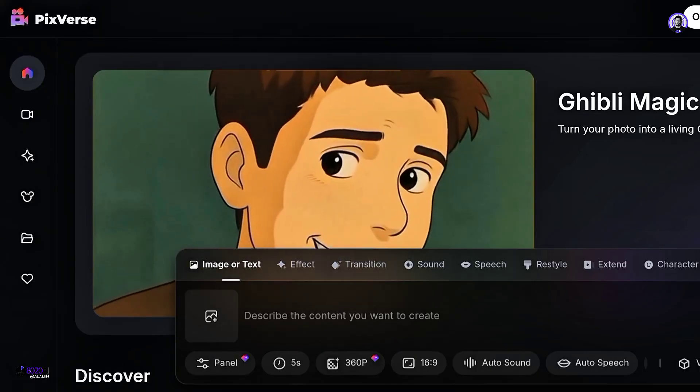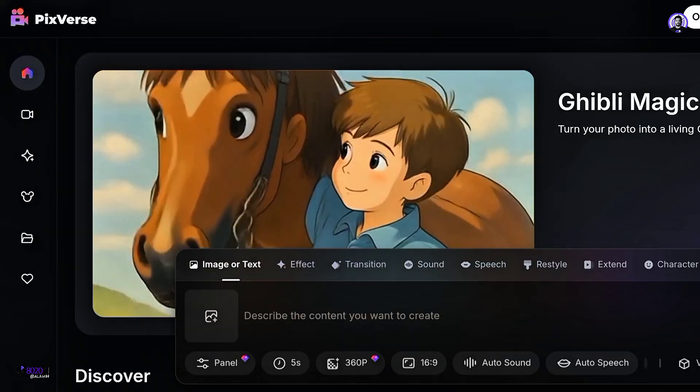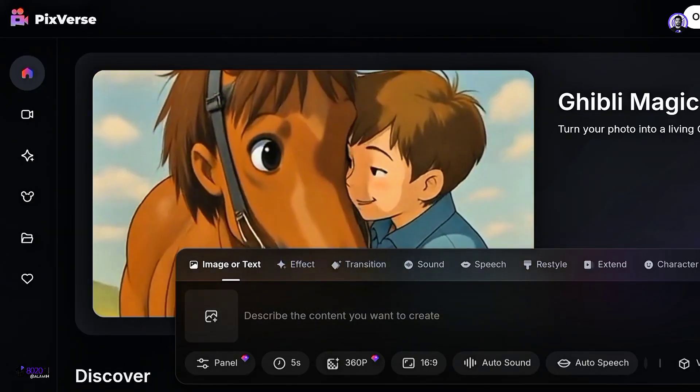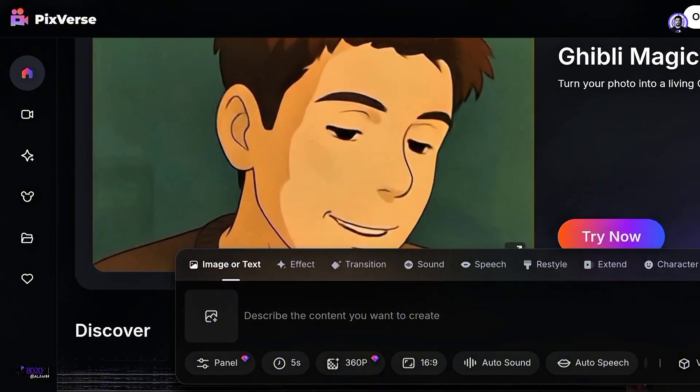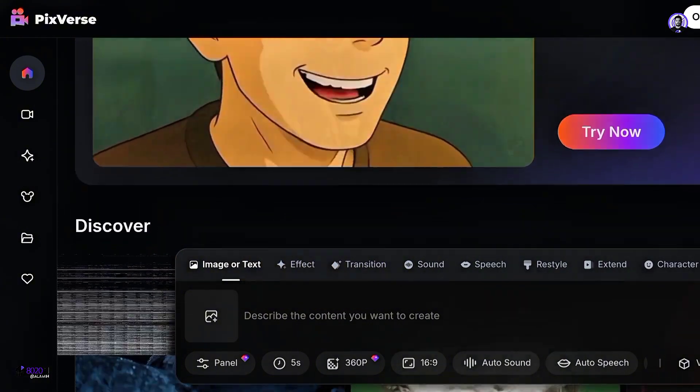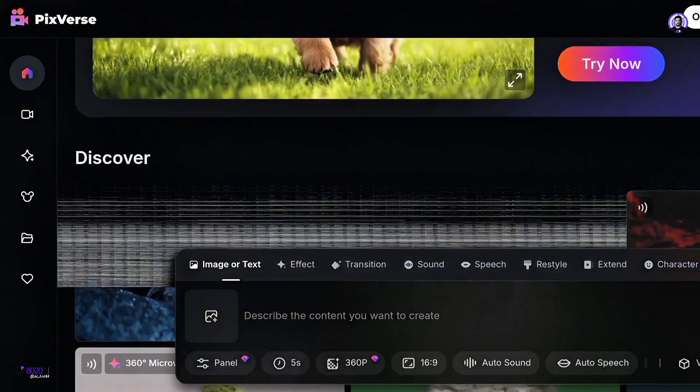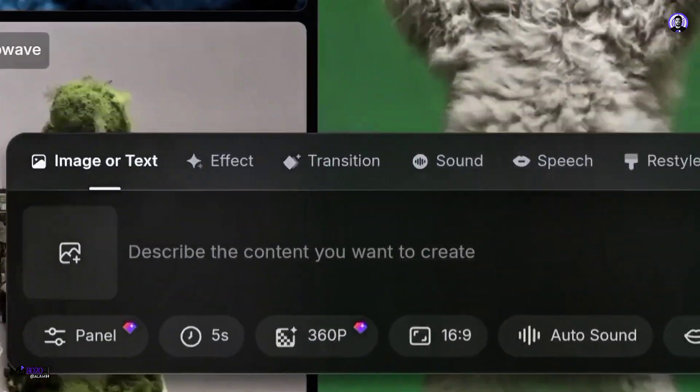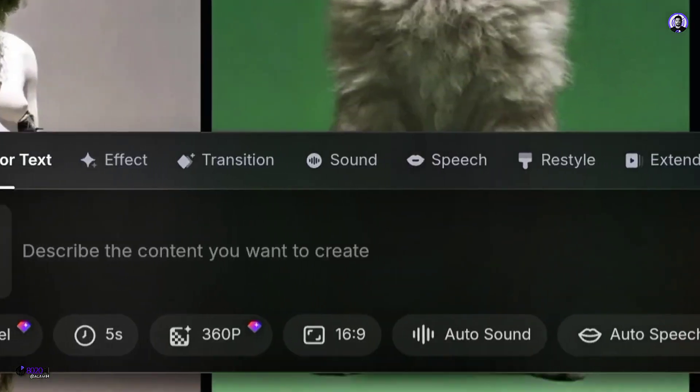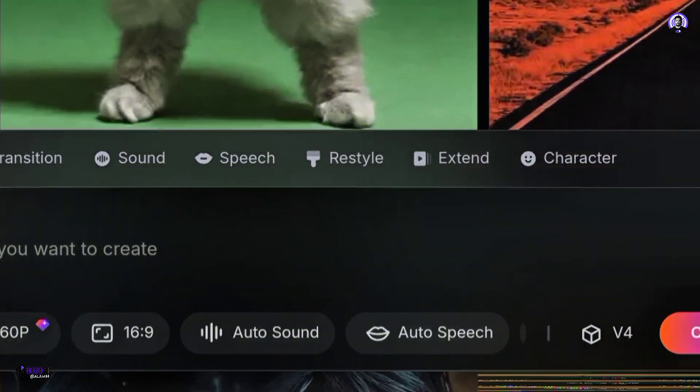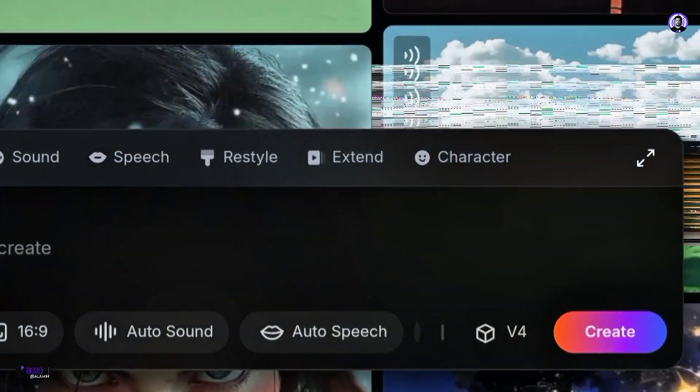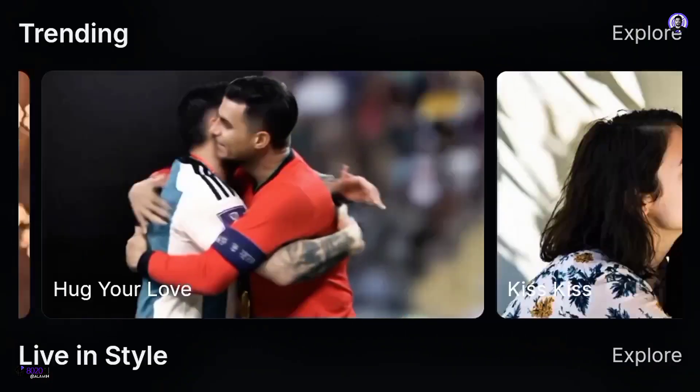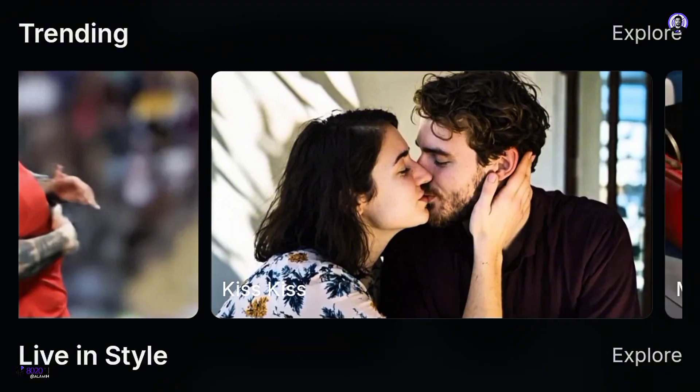PixVerse AI is a web-based platform that uses artificial intelligence to generate videos from text prompts or images. It offers various features, including text-to-video, image-to-video, and character-to-video, allowing users to create diverse visual narratives.